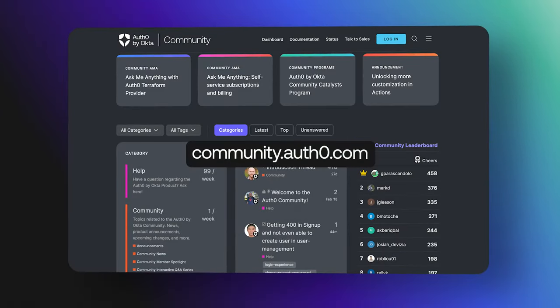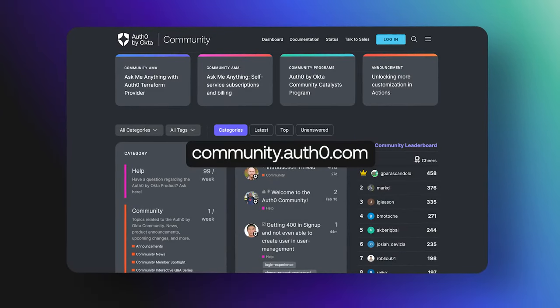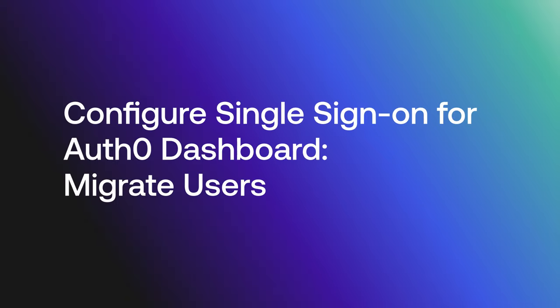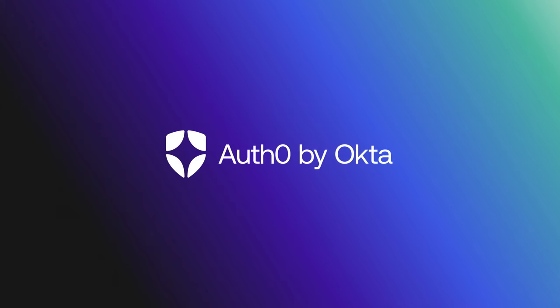Hey folks, we are answering frequently asked questions from the Okta Customer Identity Cloud community. Today, we are going to discuss configuring single sign-on for the Auth0 dashboard and migrating the existing tenant members.